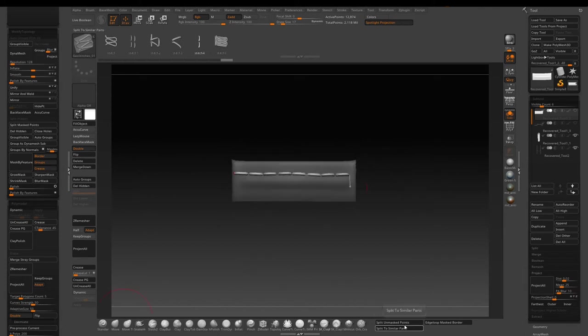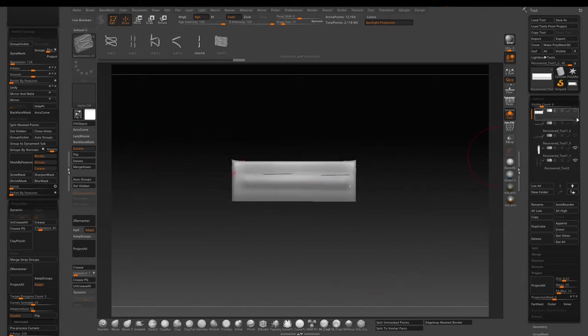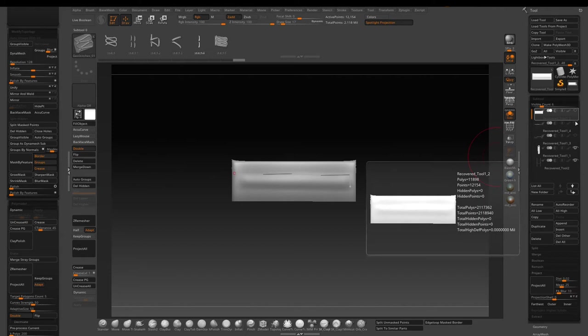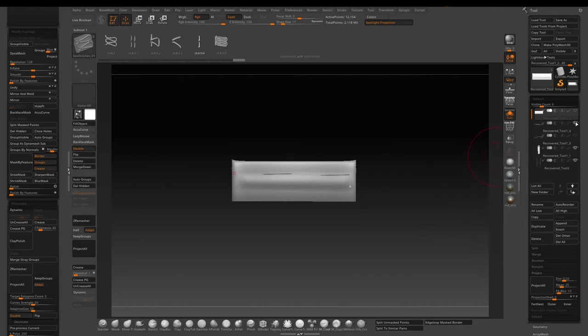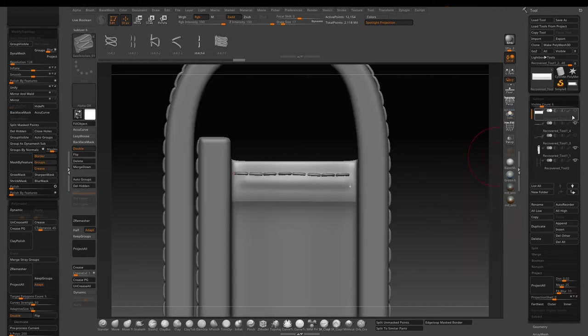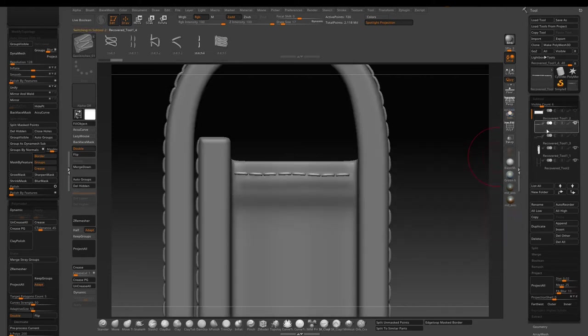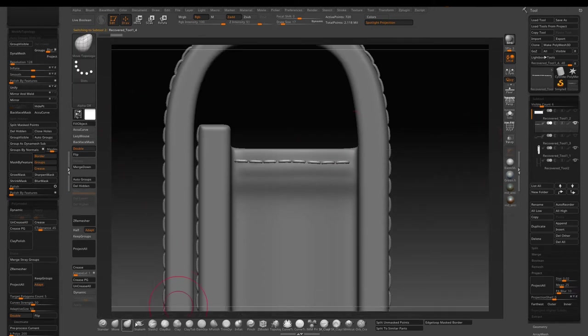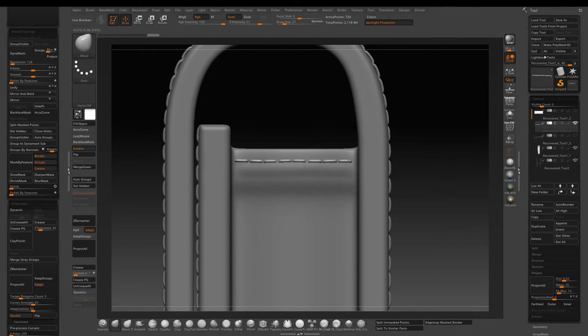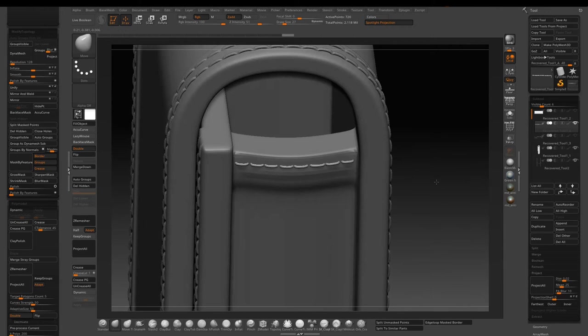Now use split on mass point to separate the stitches into its own sub tool so we can adjust it separately. Now I use a move brush to spread the stitches out a little bit better to where I want.